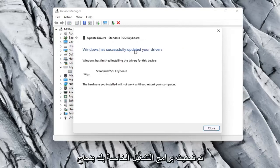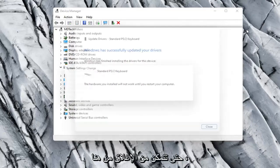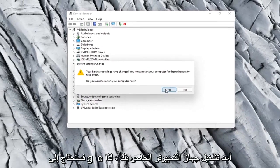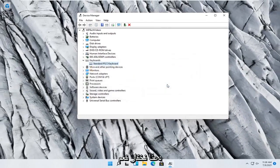It should say it has successfully updated your drivers so you can close out of here. You will need to restart your computer so let's select Yes.